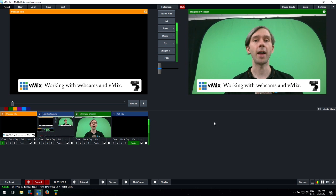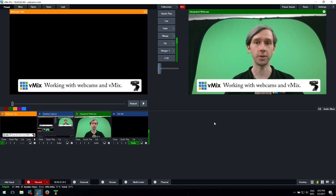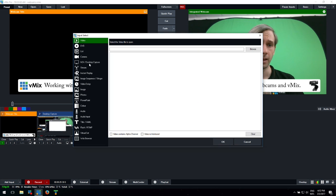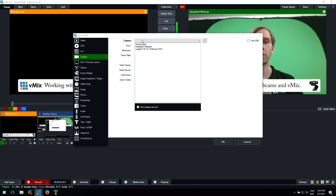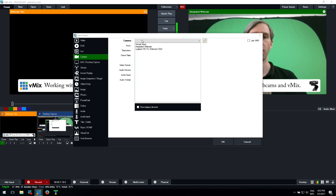All you need to do is go to Add Input, then go to Camera. From the camera dropdown you'll see any webcams you've plugged in.